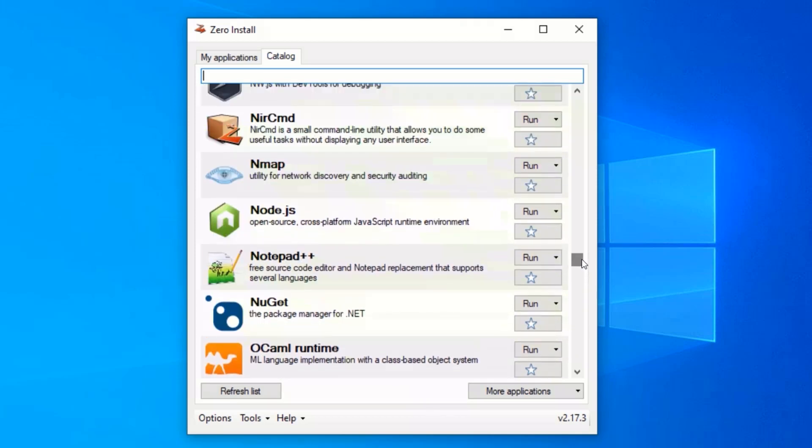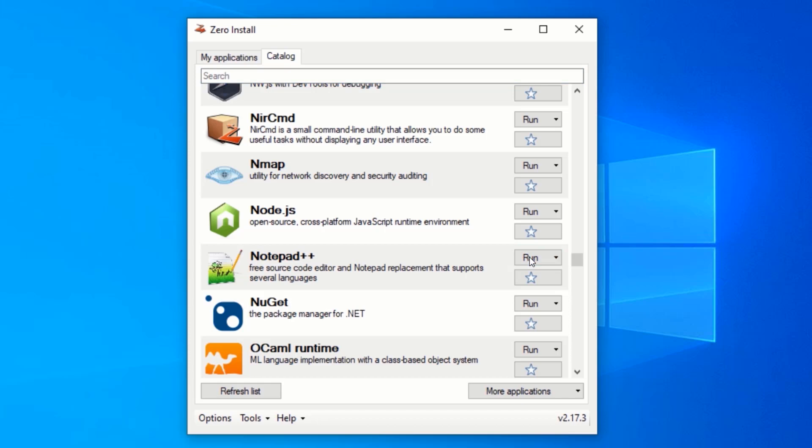The application I will like to run is notepad plus plus. Just locate the application you will like to run and click on the run button beside the application. Now, wait for zero install to download your preferred application.